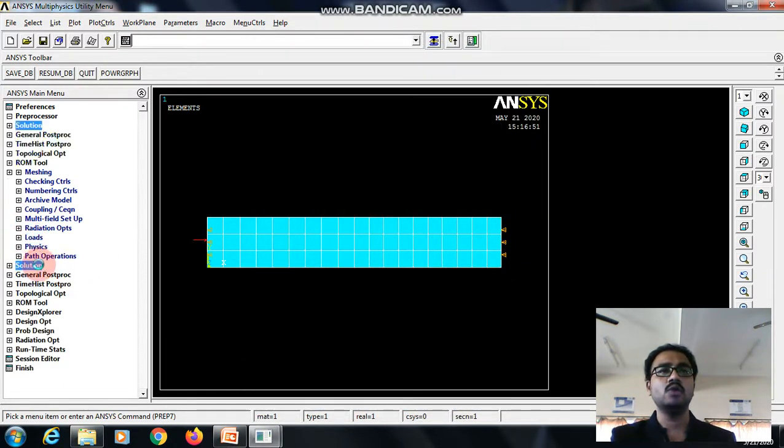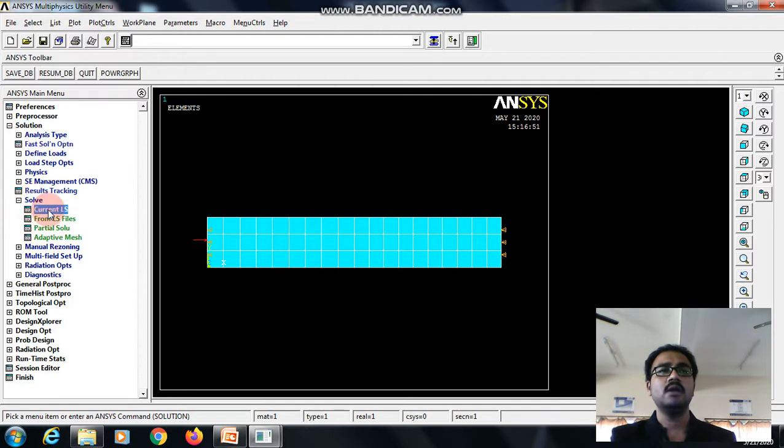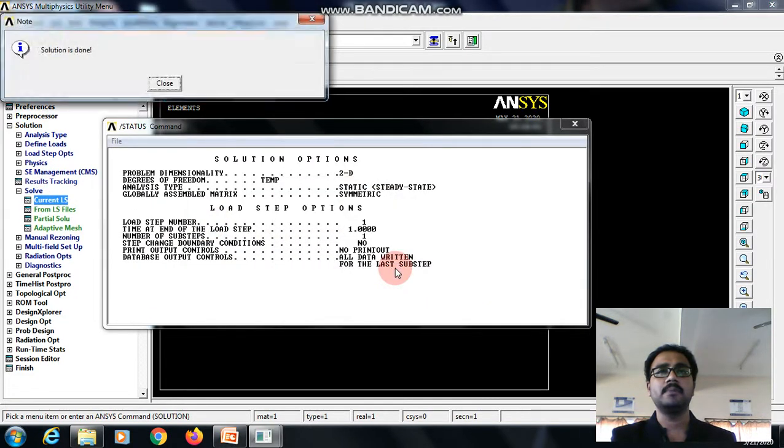Now, we can go to the solution, solve, current load step and okay. Solution is done.